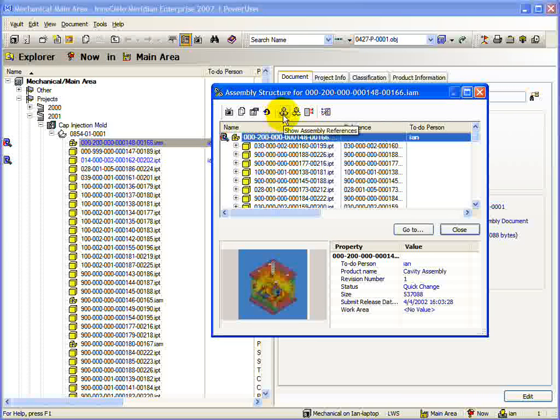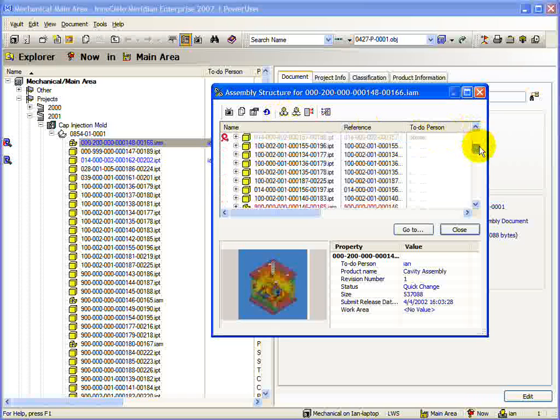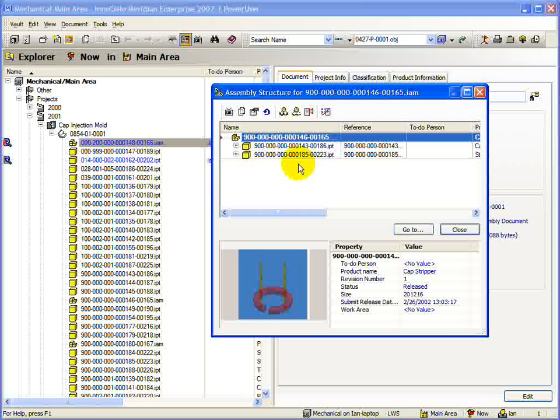With the Show Assembly References button, you can switch the focus to one of the subassemblies or documents. This means that instead of viewing the assembly structure of the first document you selected, you can view the structure of a subassembly or document. Using this method, you can navigate all the way to the bottom of the assembly structure.